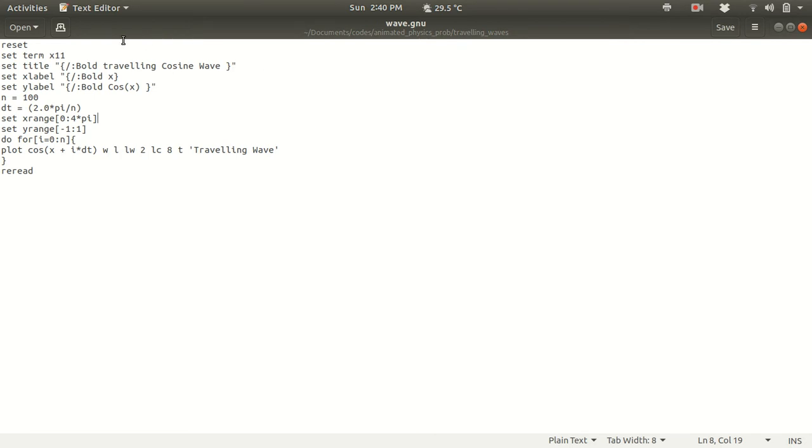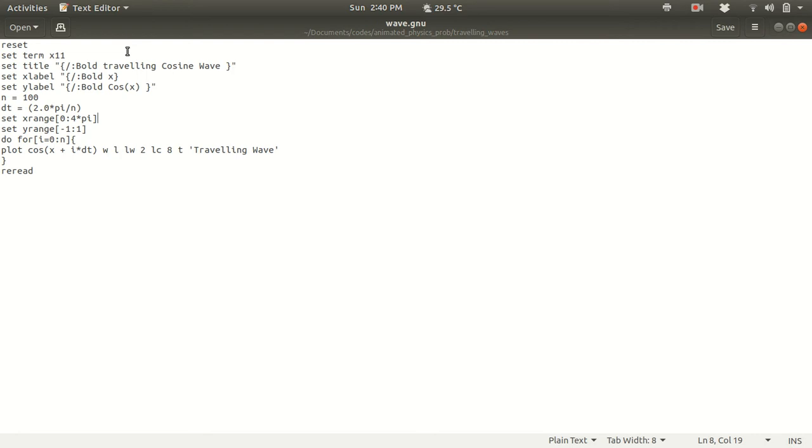Now to do that first I have to reset the GNU plot because if you have GNU plot opened in your terminal and you have set the terminal to be set multiplot, set png, set output something like that, that will affect your script. That's why it's very necessary to write reset in every GNU plot script at the beginning.